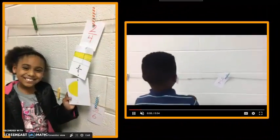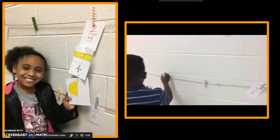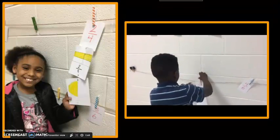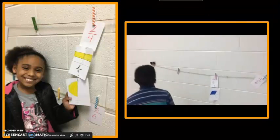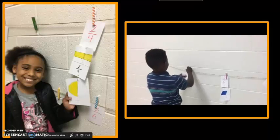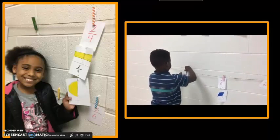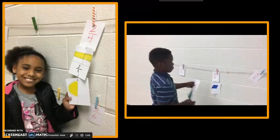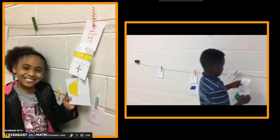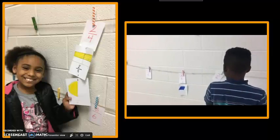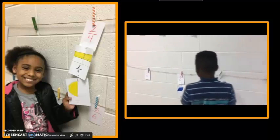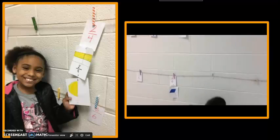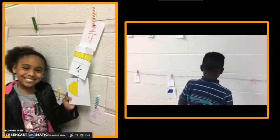By hanging double number lines on the wall, students can easily determine the number of increments in each whole and manipulate the pieces to create equal-size units. They can then place the fractions at the correct location while having the ability to correct and modify their thinking as they go.